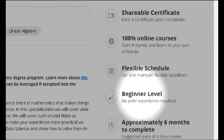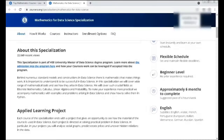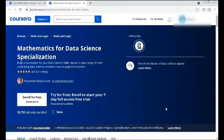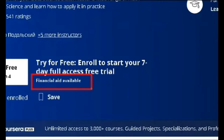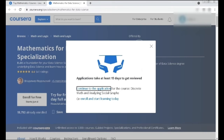Getting a shareable certificate means you have to pay for it, but Coursera is offering financial aid to students who cannot afford the fee. That means you can learn for free using the financial aid option available here. Click 'Financial Aid Available' — it shows two options: one is 'Continue to the Application' or 'Enjoy and Start Learning Today'.